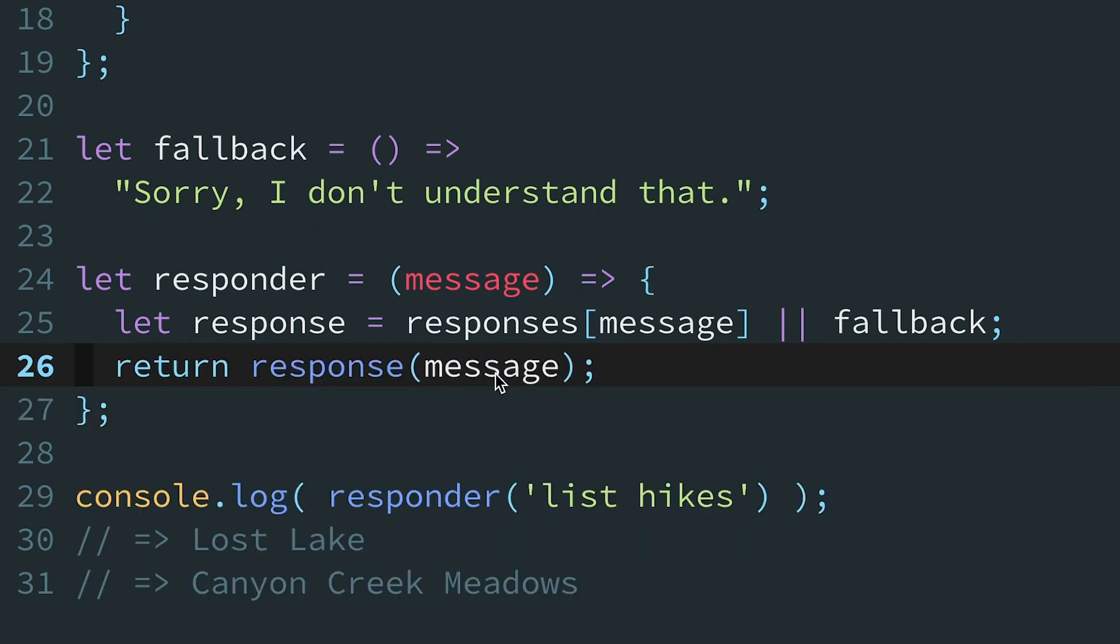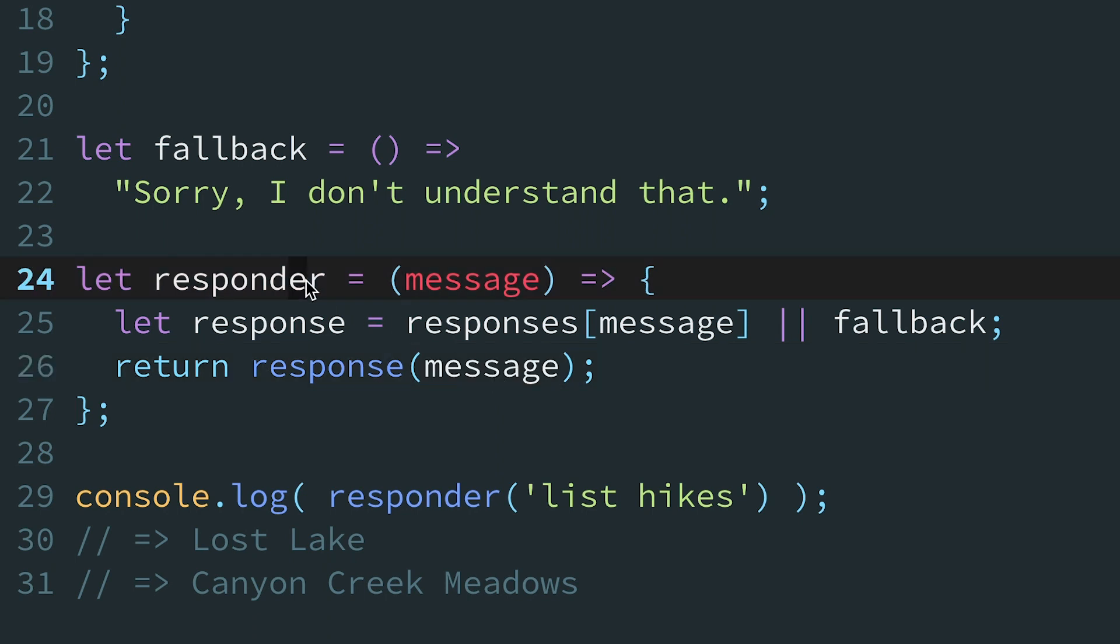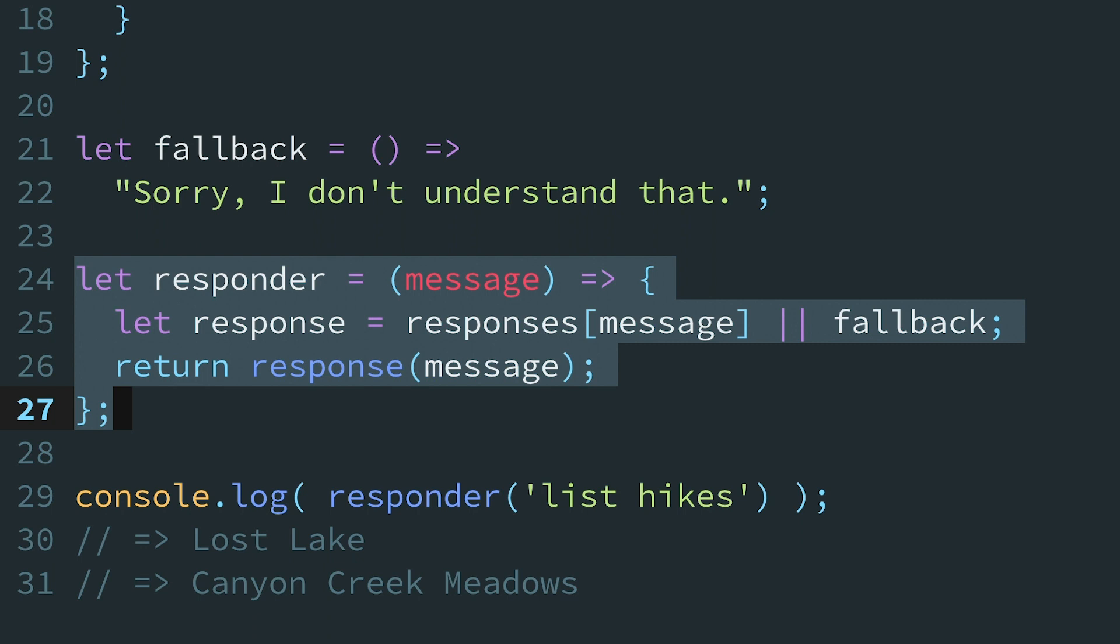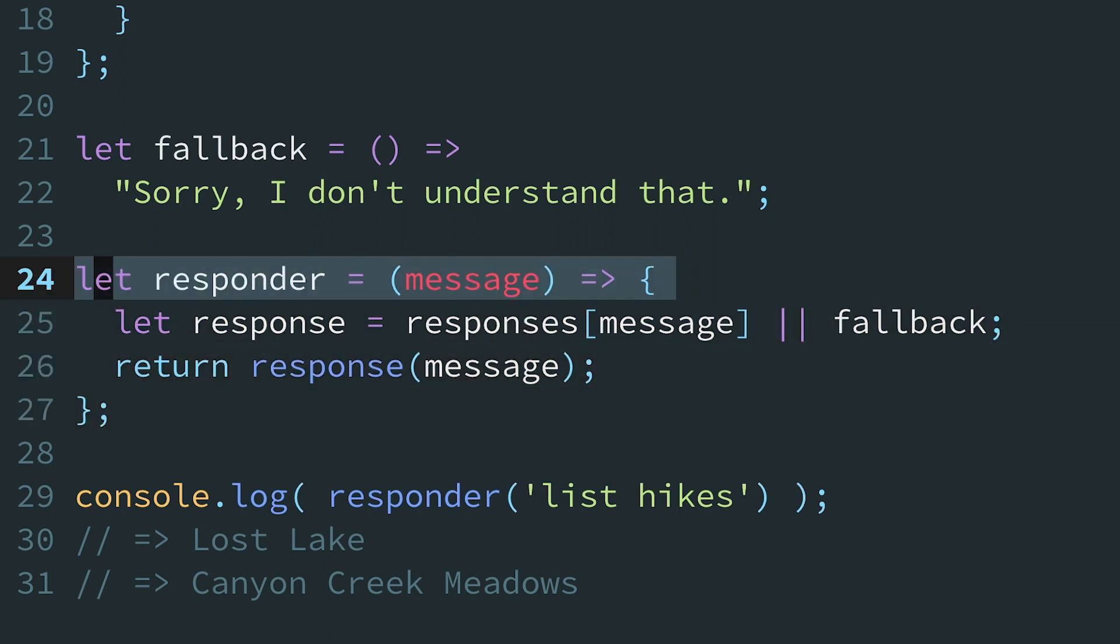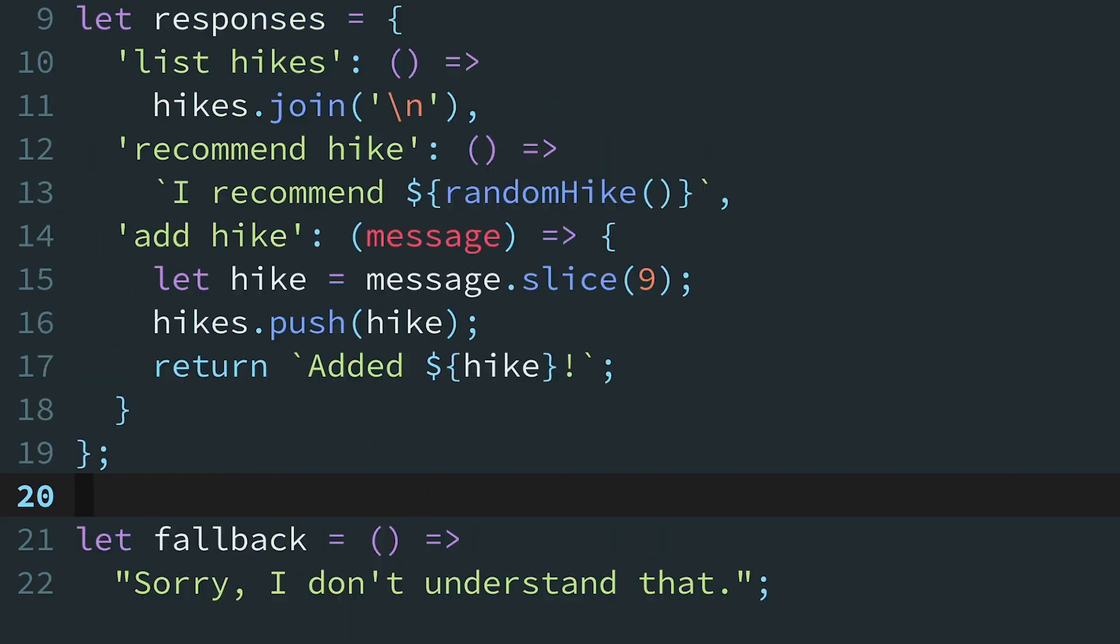And that's it. The router pattern helped us turn an if-else statement with several cases inside-out. And now the responder function, which was destined to grow without bound, is a simple shell that just dispatches the message to the appropriate response function. In backend terminology, we call the responder function a router, and the commands are called routes.